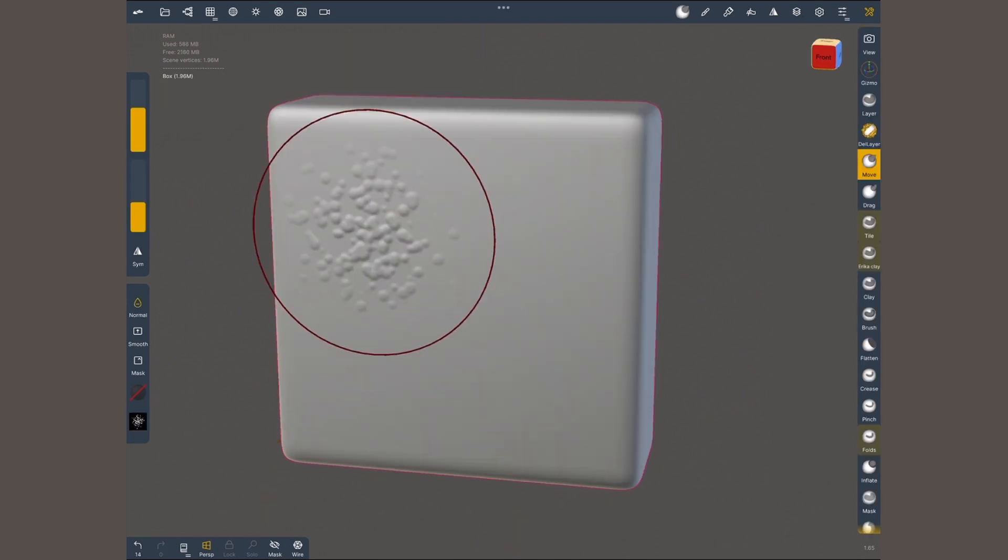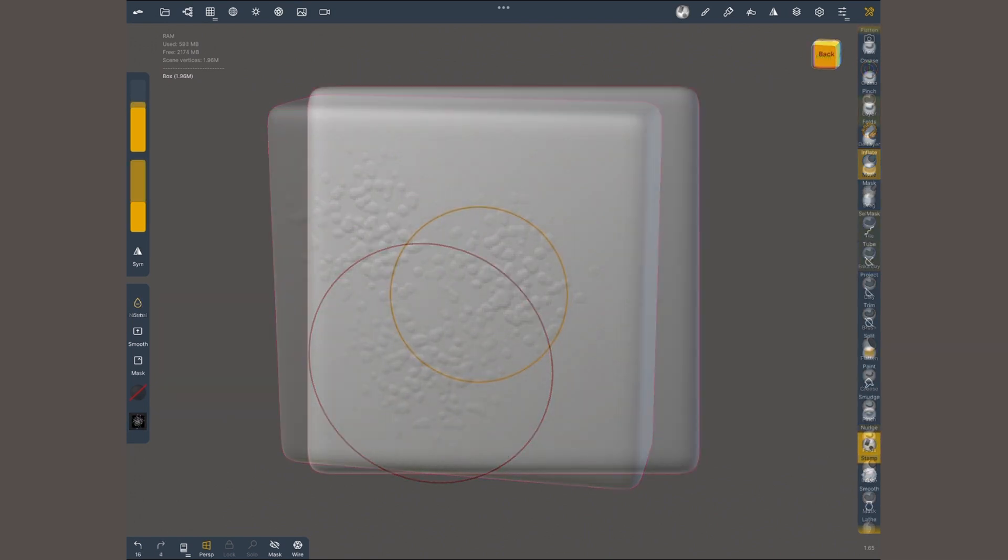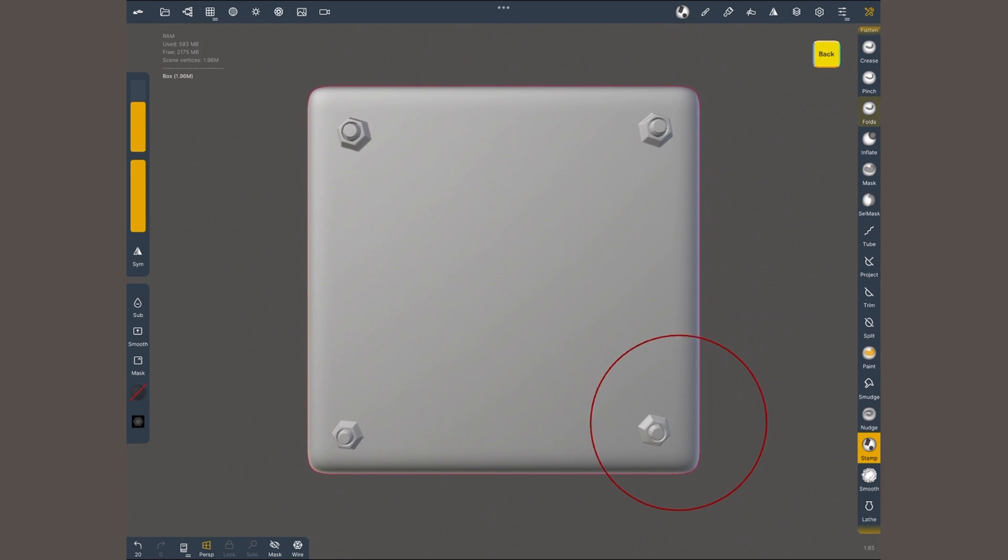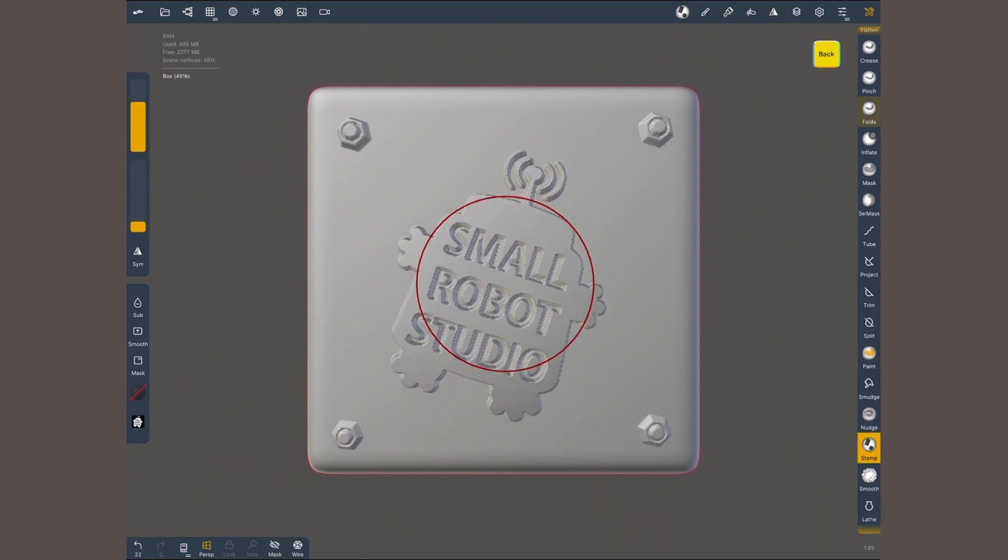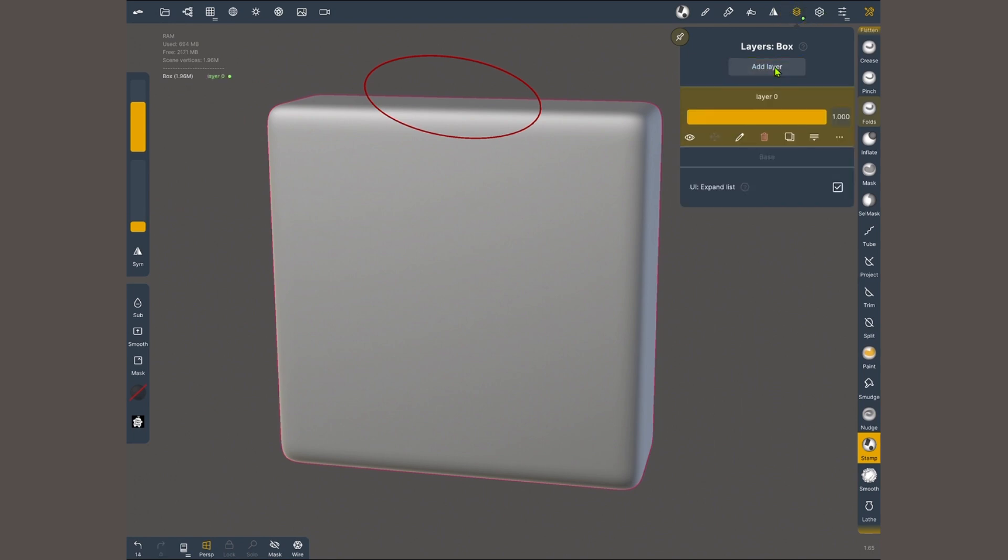Alphas are useful for a number of things like sculpting repetitive detail such as skin pores or ribbits. But hold your horses before getting too excited adding all sorts of details. I recommend applying a layer to your mesh. Simply open the layers menu and tap on add layer.